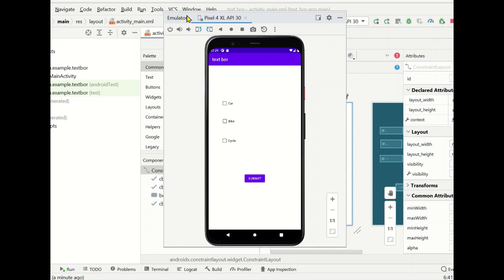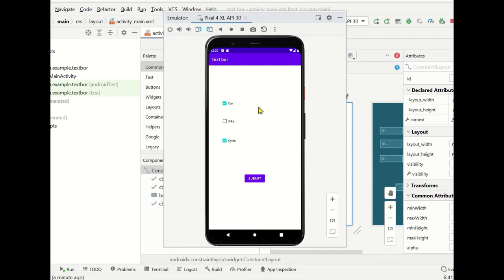Hello friends, today in this video we are going to see about creating checkboxes. For example, there are three checkboxes here. We will see how to create these checkboxes and how to assign some logic or conditions for them. We will define a condition so that when selecting a checkbox it will display which checkbox is selected and which is not selected — for example, car and cycle are selected.